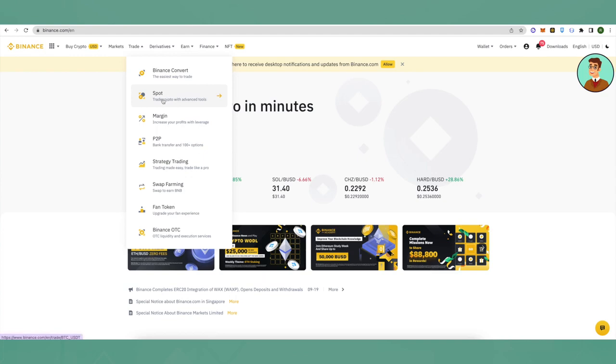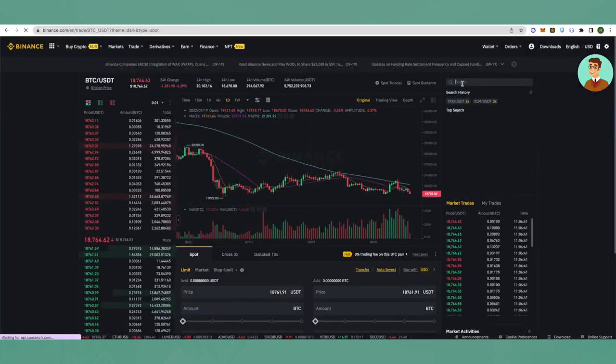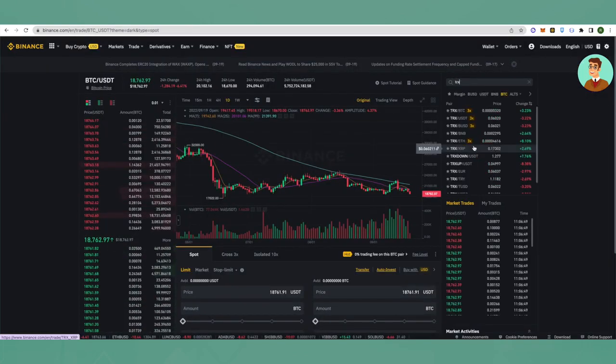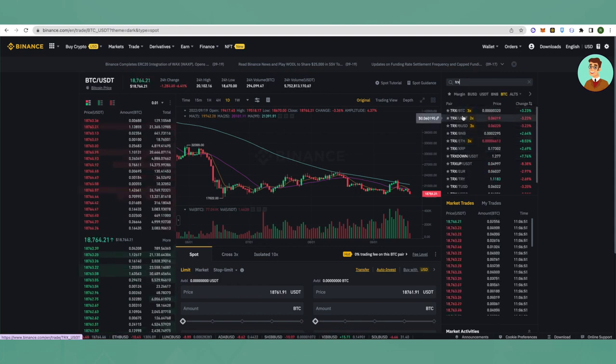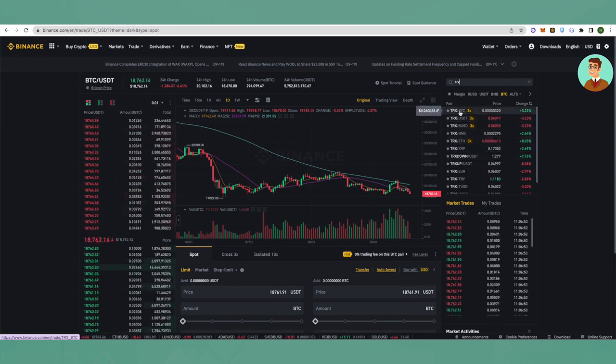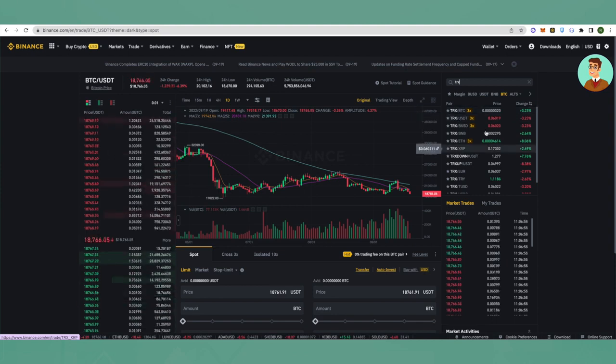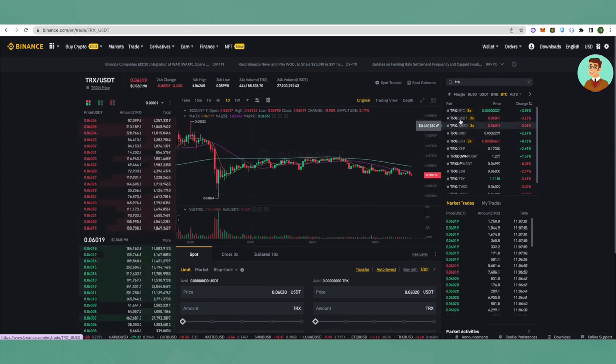Then search for TRX on the top right corner. Select the pair of your choice. Suppose you want to sell TRX for BTC and receive BTC, then select the BTC pair. Similarly for the other pairs.